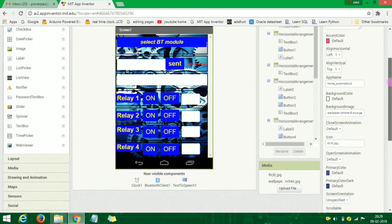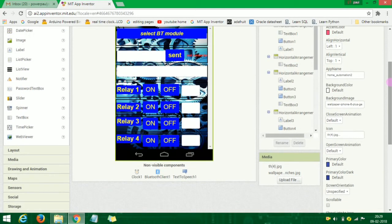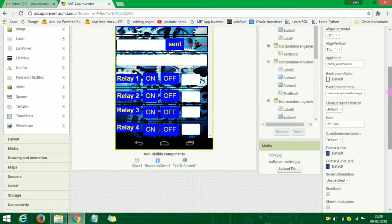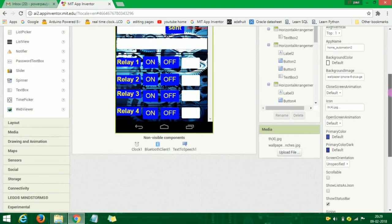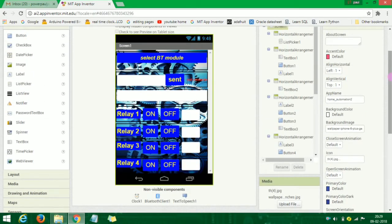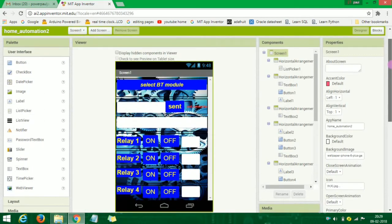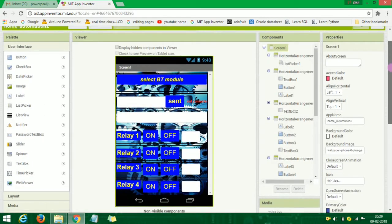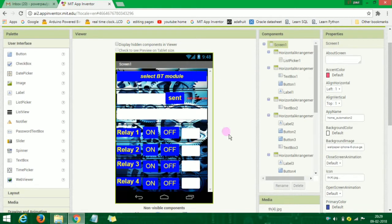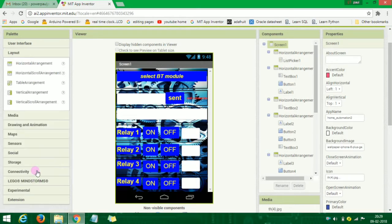As you can see the interface, you can see the buttons, images, and notifications. There is a horizontal layout and a vertical table arrangement. I will create a table arrangement.